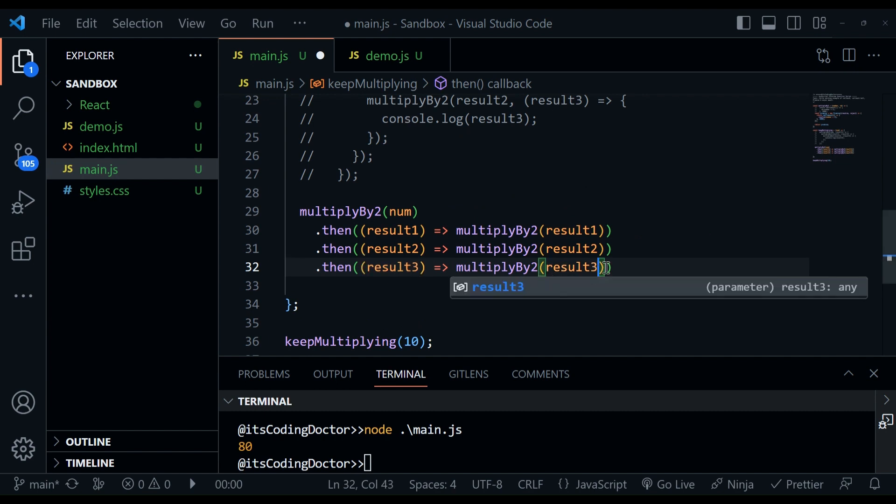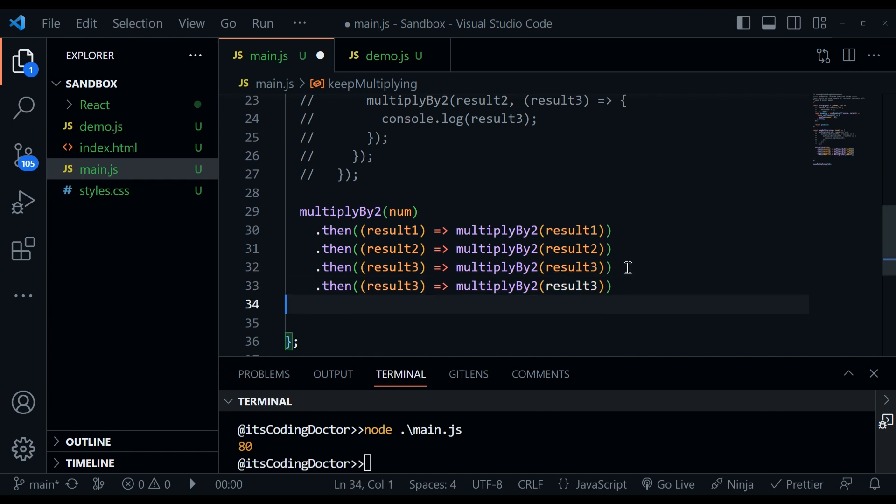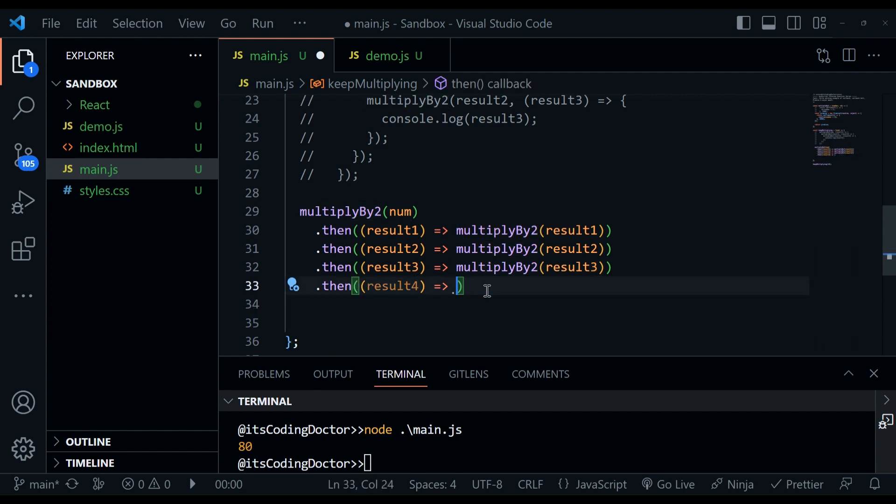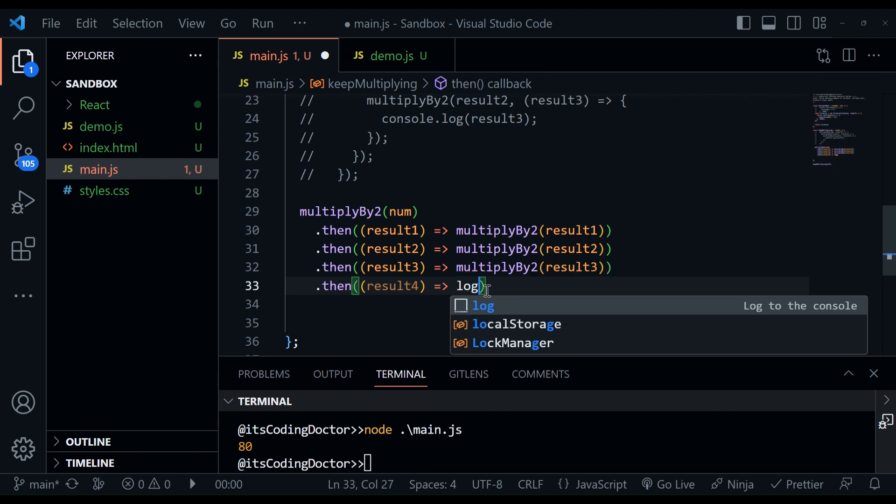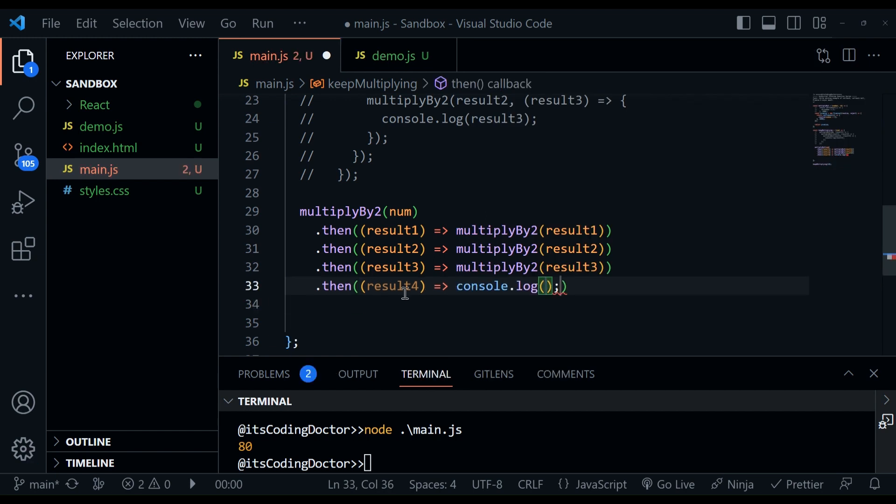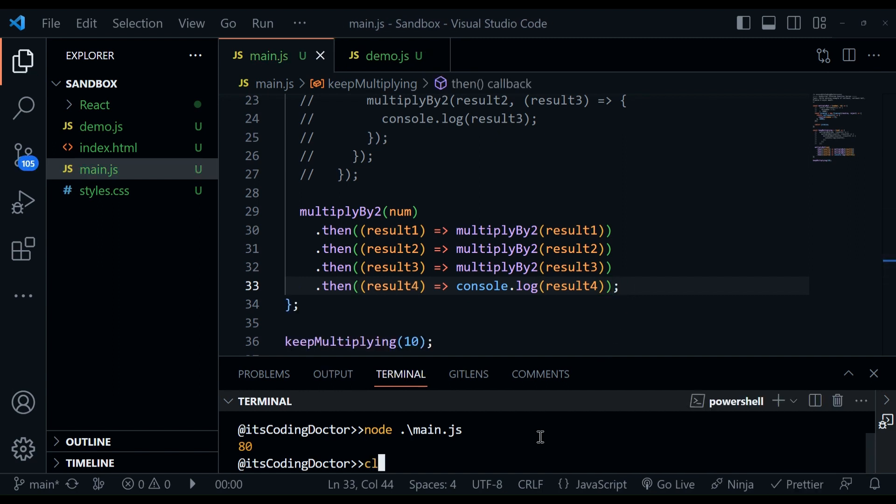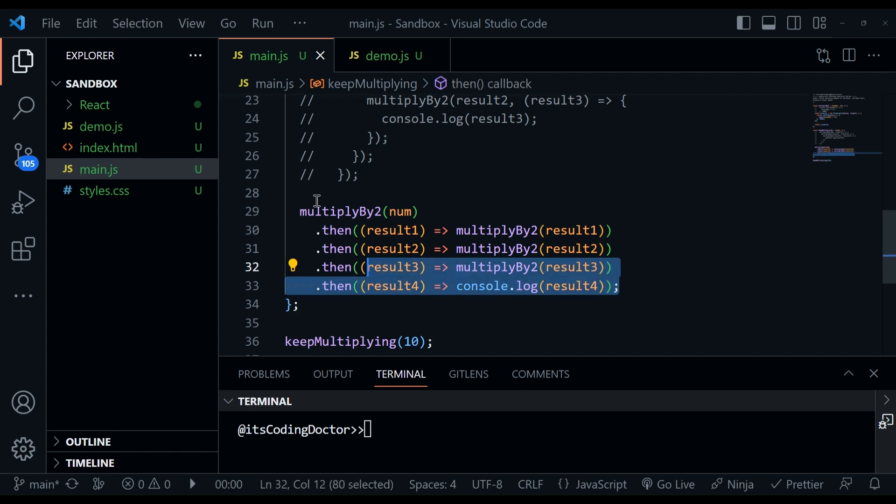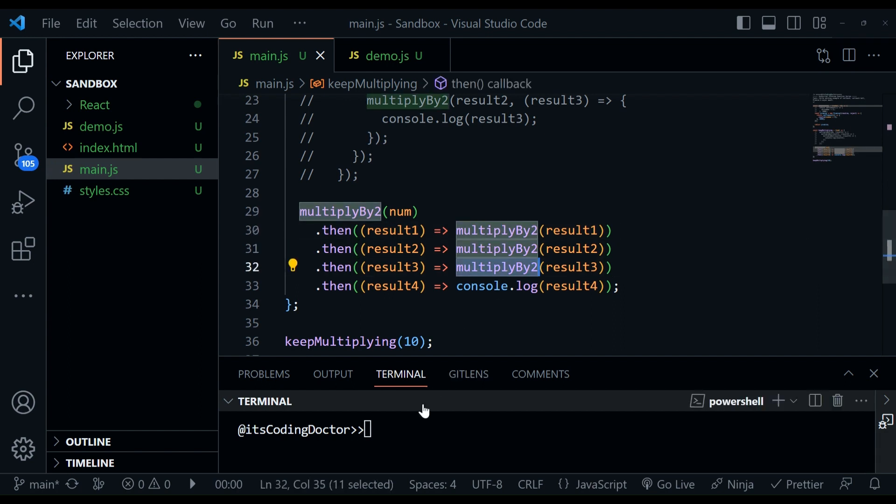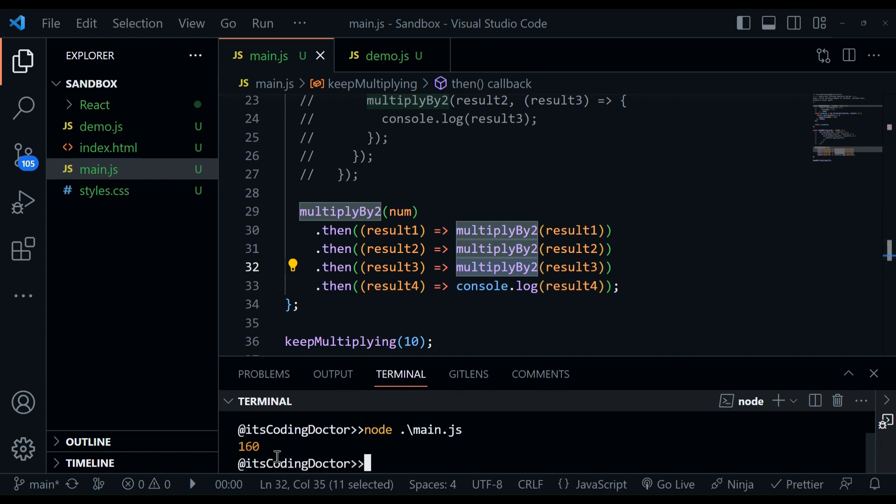And now again, we can write a second then, which is multiplyByTwo. And again, I'm just going to copy it and pass it as a result three, result three. And let's do it one more time. This is result four. And here I'm going to log this result four. Now let's see what we have in the terminal. Now we are running it four times. One, two, three, four. So 10 into 2 is 20, then 40, then 80 and 160. So we are expecting 160 here. After one, two, three, four seconds, it should print 160 in the terminal and it is printing.